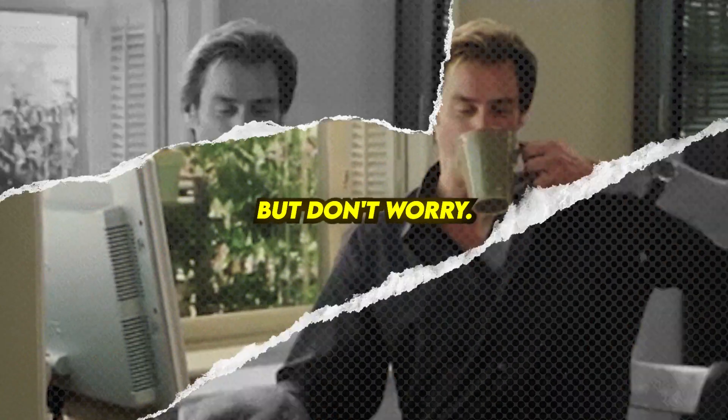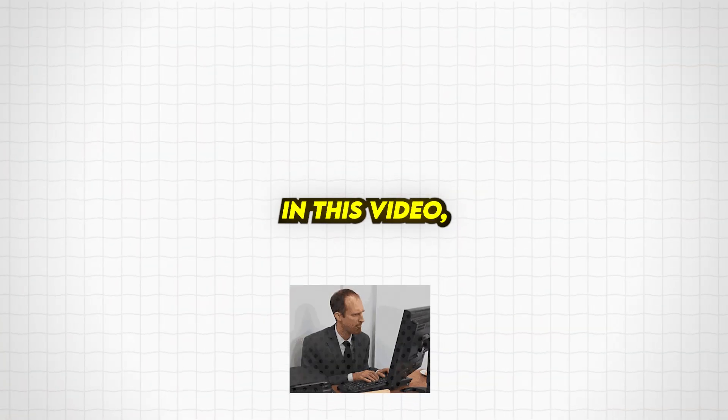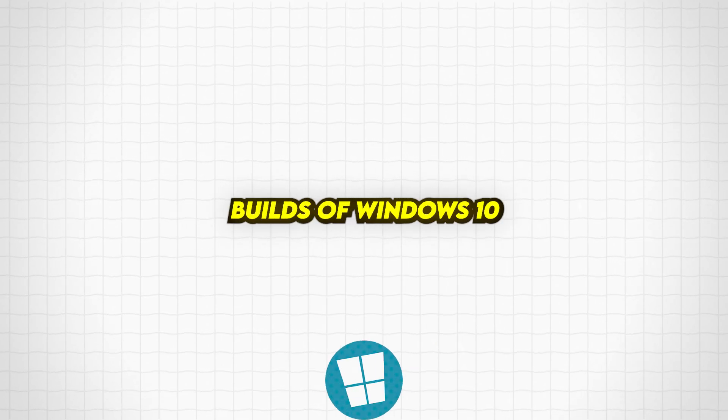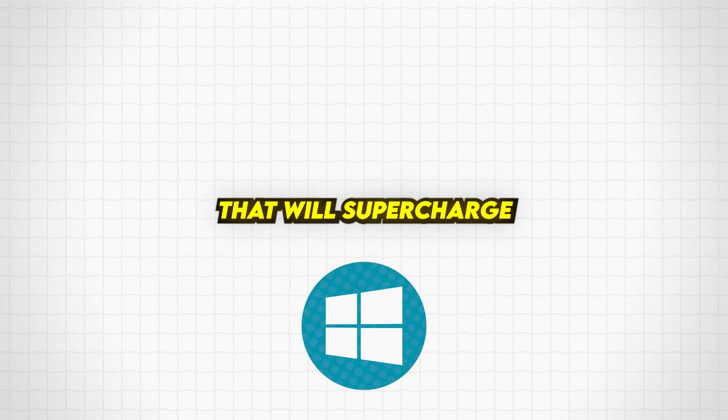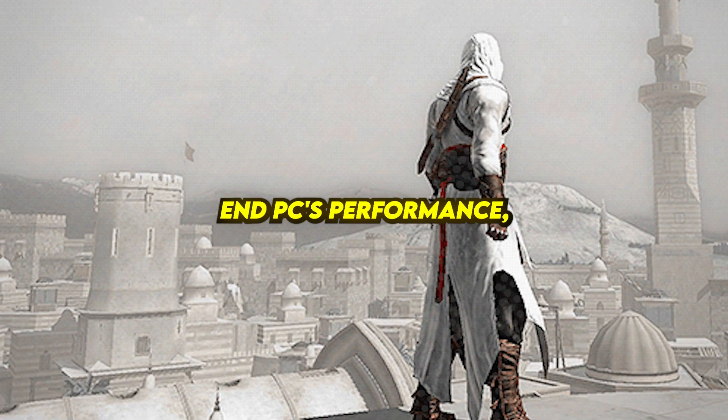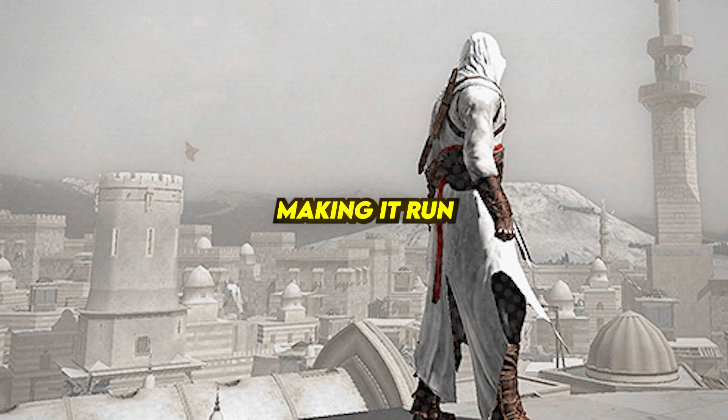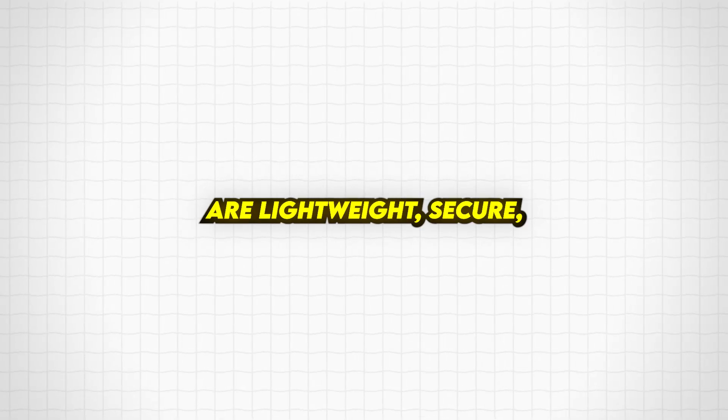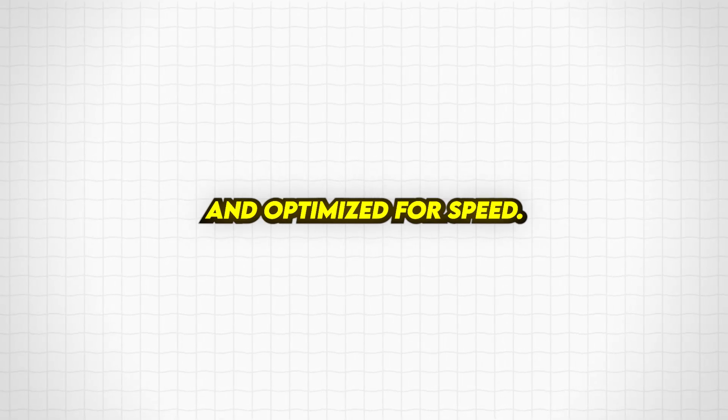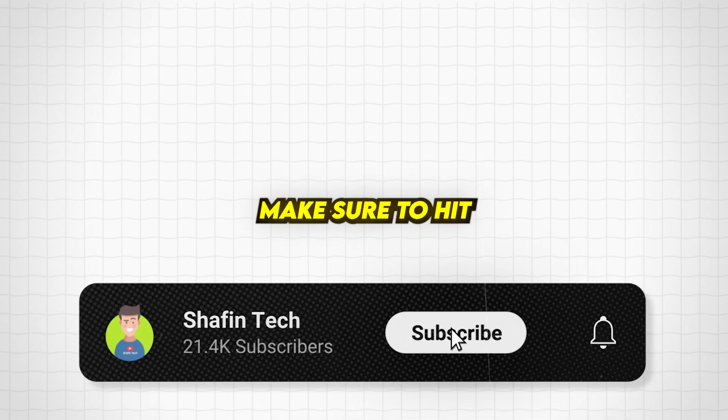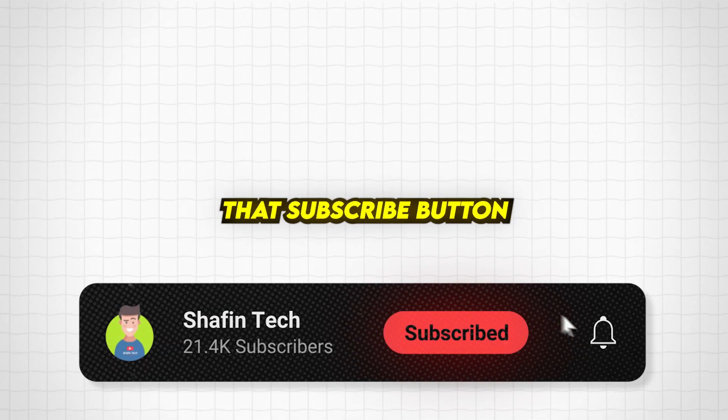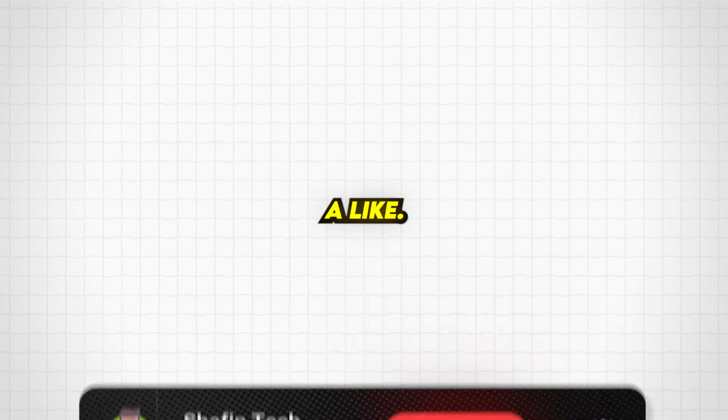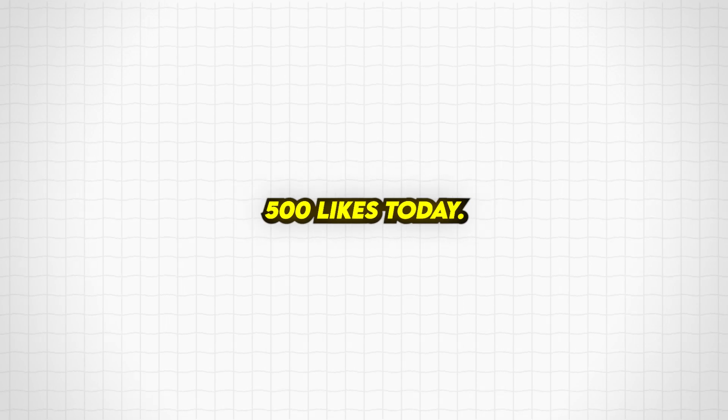But don't worry. In this video, we're showcasing the 11 best custom builds of Windows 10 that will supercharge your low-end PC's performance, making it run like a high-end machine. These versions are lightweight, secure, and optimized for speed. And before we dive in, make sure to hit that subscribe button and give this video a like. Let's hit 500 likes today.